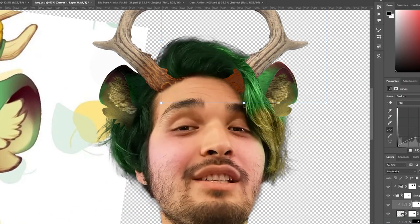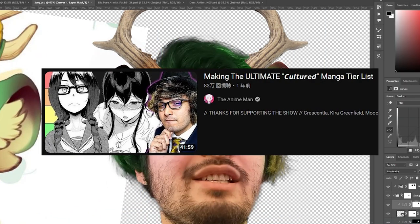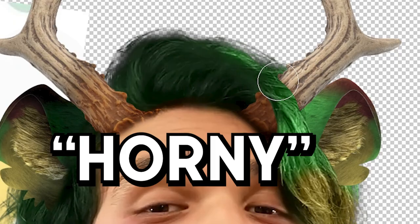Bro, Joey, I know you like the H-manga stuff, but stop being horny for once in my videos.